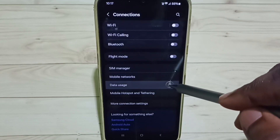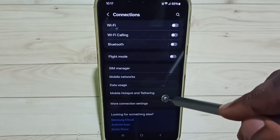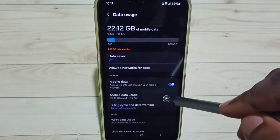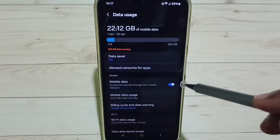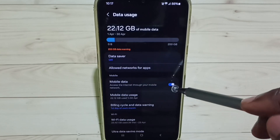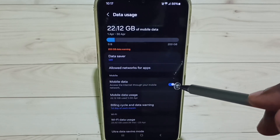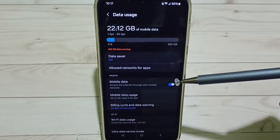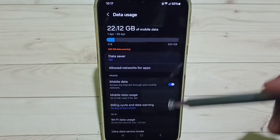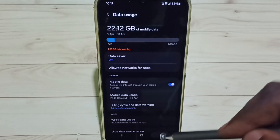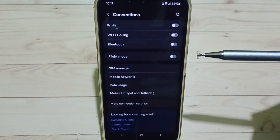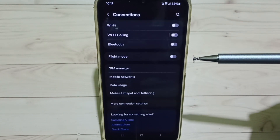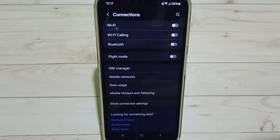Go to Data Usage. Here we have to enable Mobile Data — tap here and enable it. Done. This is how you can activate 5G. I hope you enjoyed this video, please check it out.